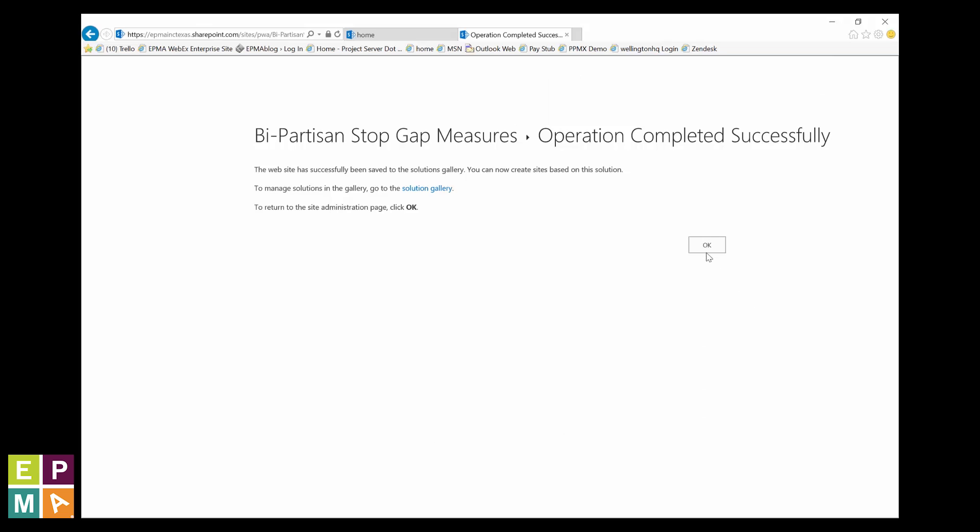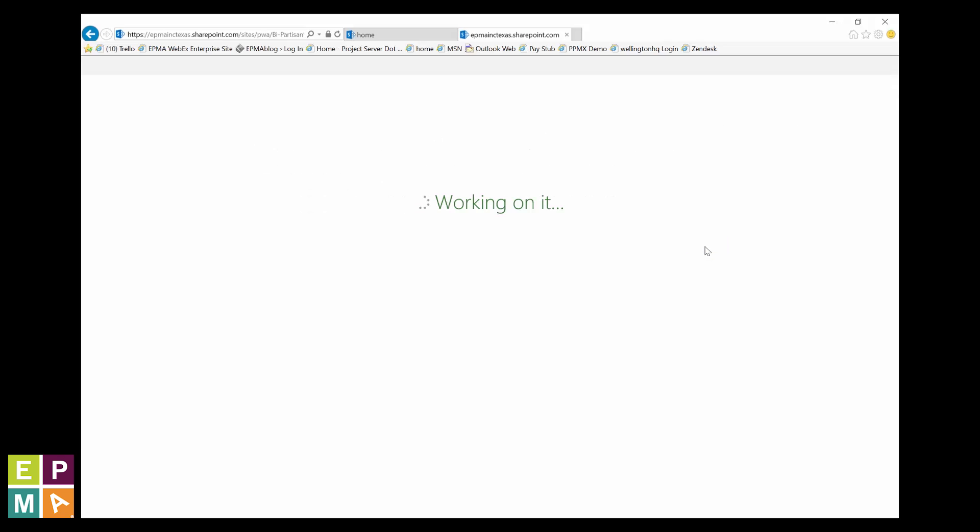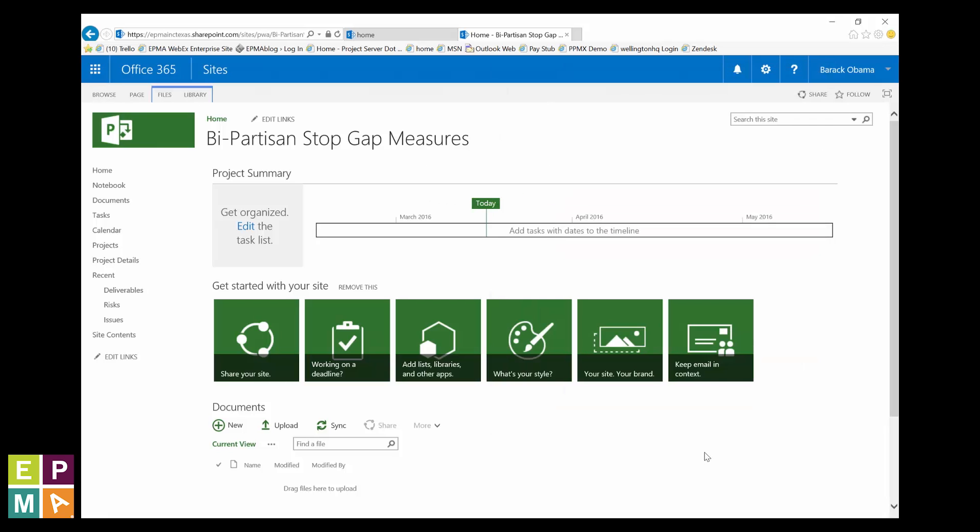Our final step is to tell the system to use this newly created site when creating new projects. Now, you can have a project site that's unique to every enterprise project type you have configured in your system. You can do that. It's up to you. But I'm only going to show you this for one enterprise project type.